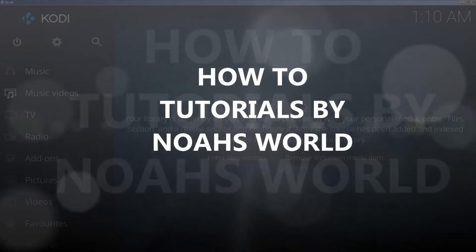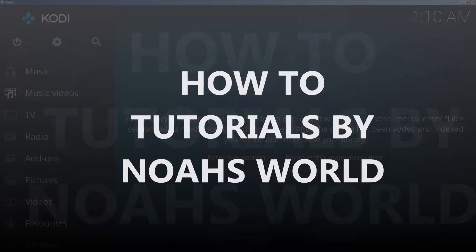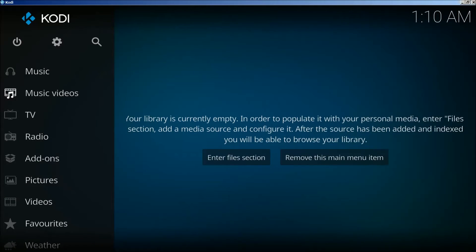Welcome to How-To Tutorials by Noah's World. Today I'm going to be teaching you how to install Exodus. Let's get started.